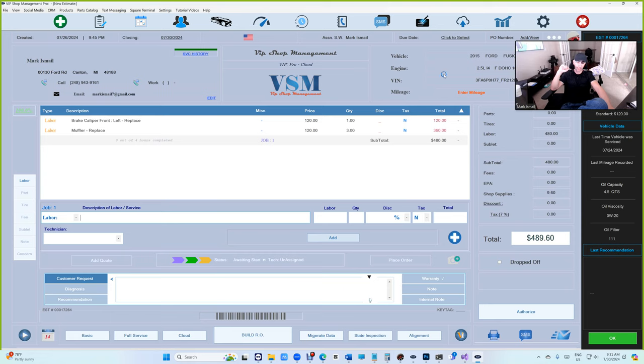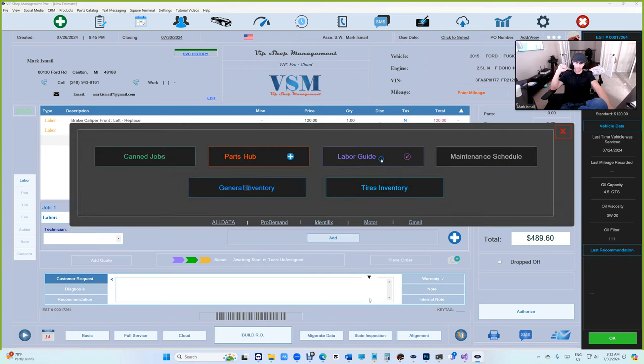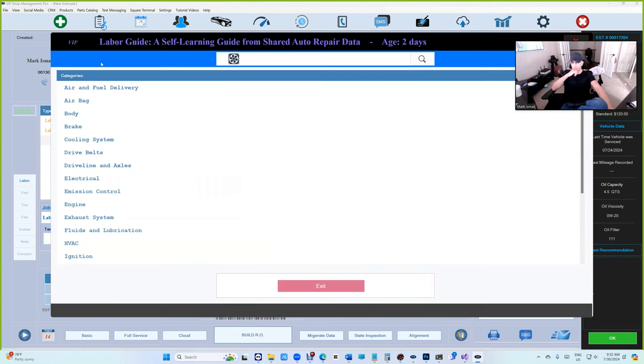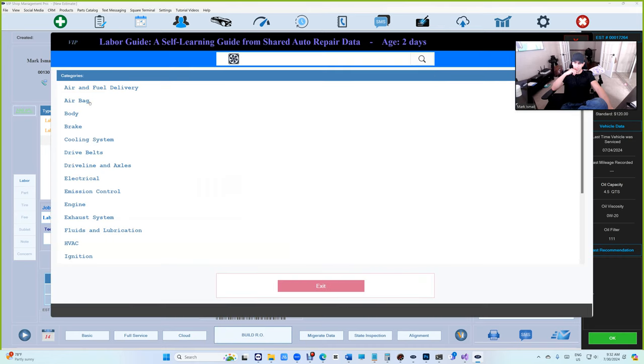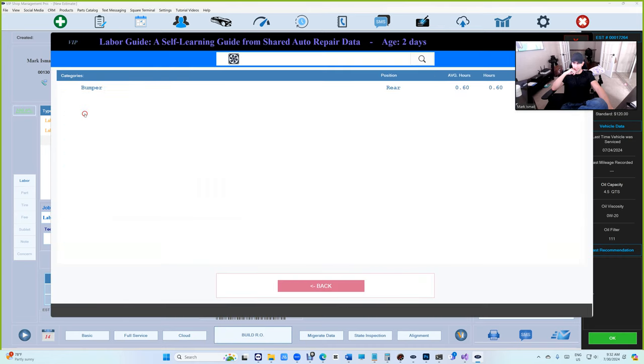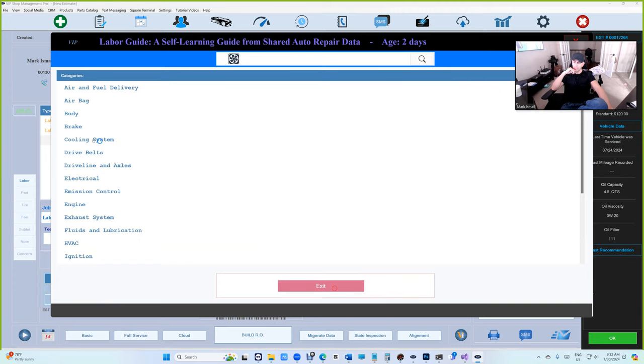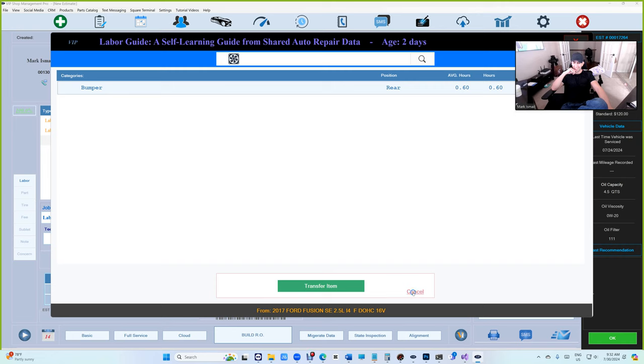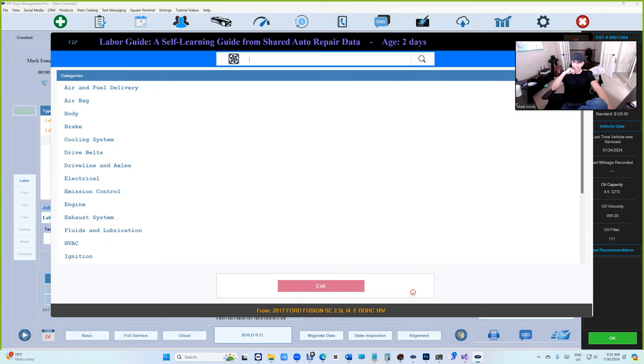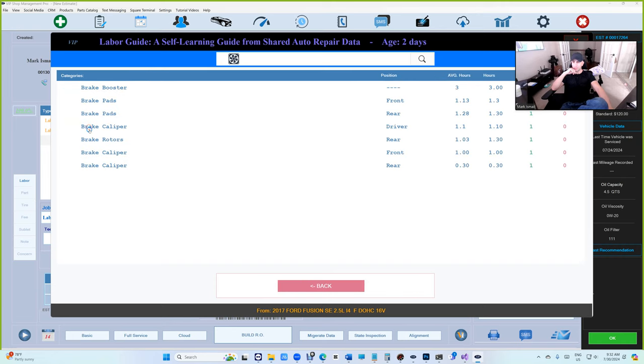Let's see, do we have 2.5 here? Yeah, it is 2.5, so it's accurate. Let's go back to labor guide again. Airbag, we don't have anything yet. Body, we have bumper rear. It's starting to fill up.